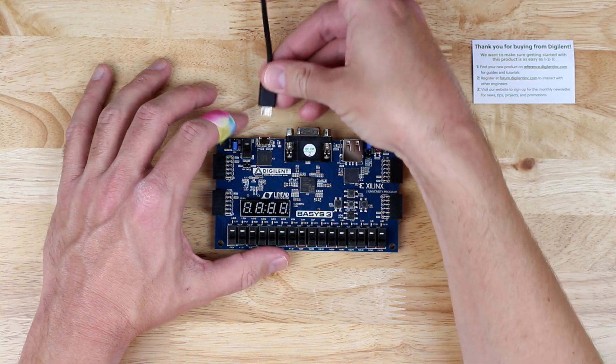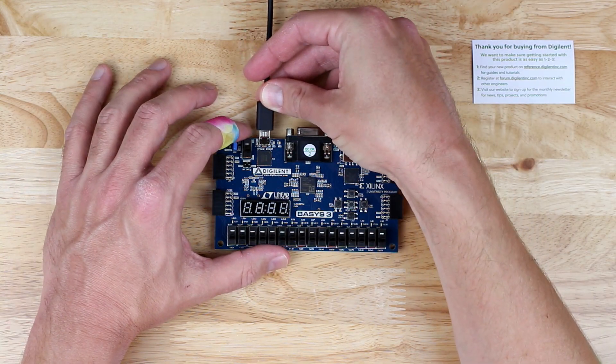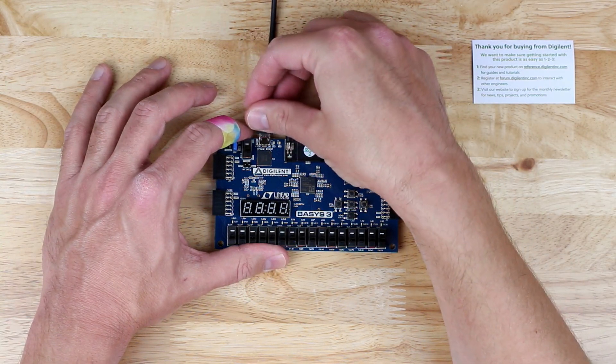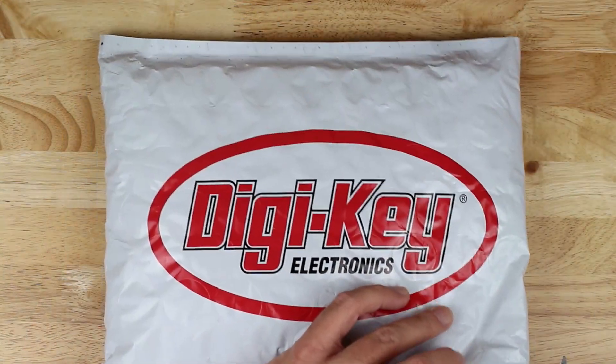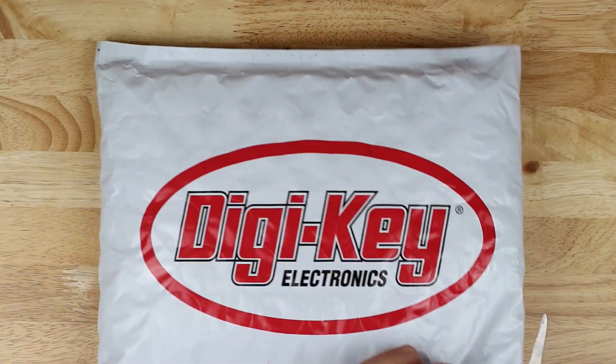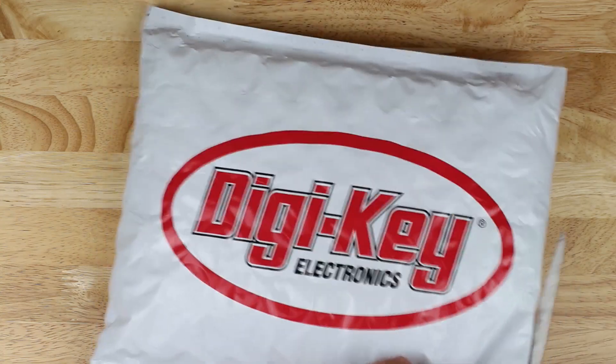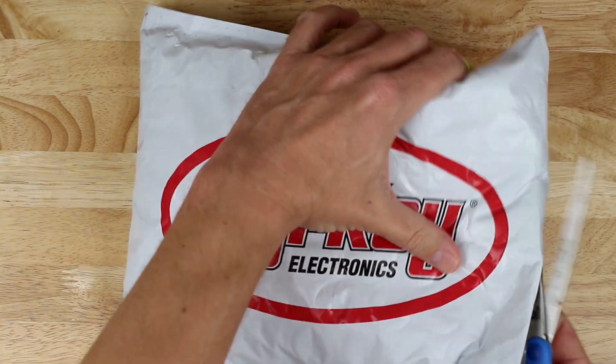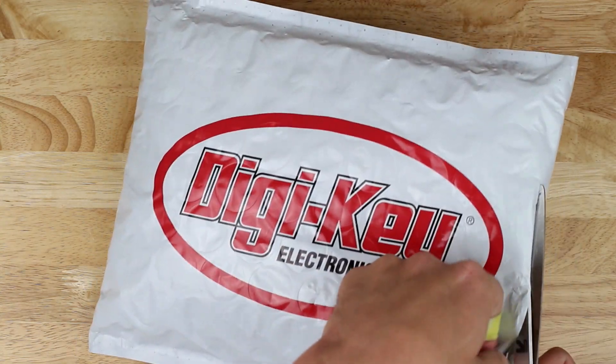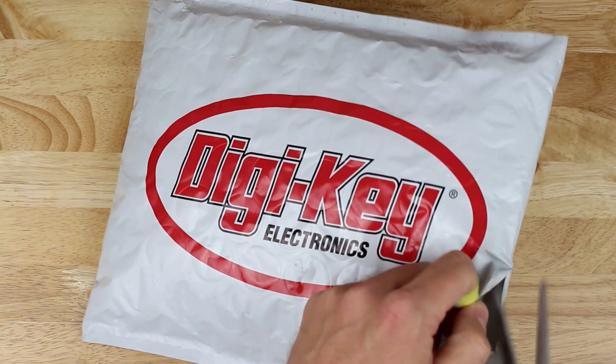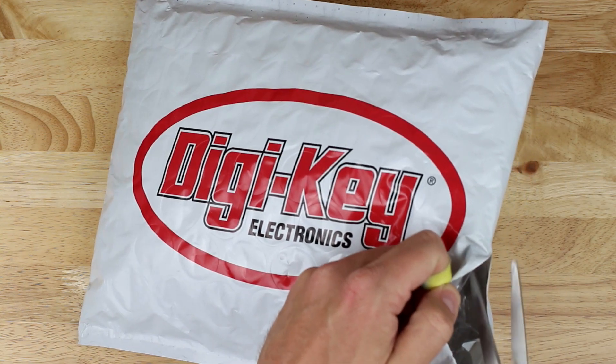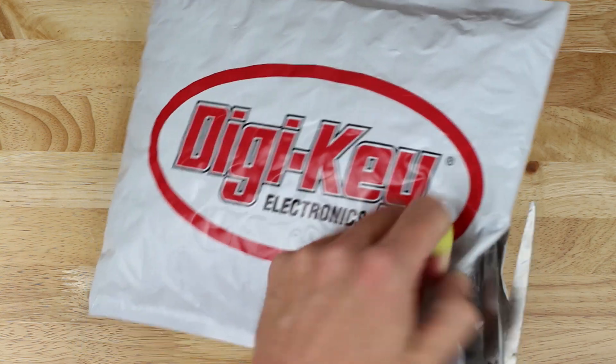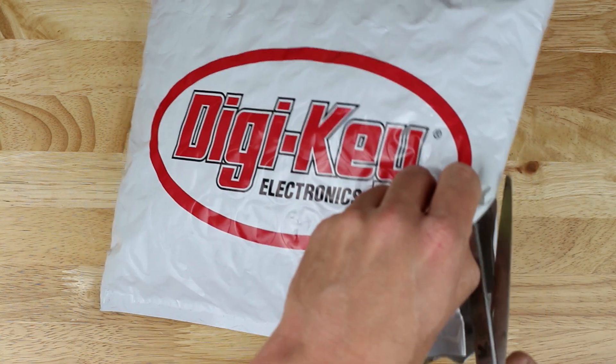This video is not sponsored. This package started its journey when I placed an order from Digikey on a Tuesday afternoon. It was shipped via USPS for just a few dollars and departed Thief River Falls, Minnesota that evening.